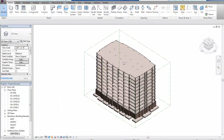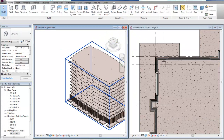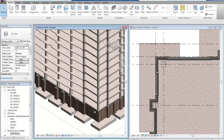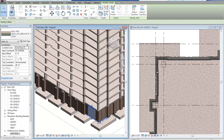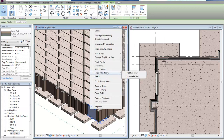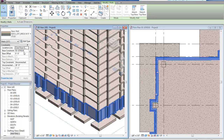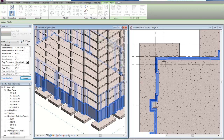Let's look at that in 3D. The height of the wall — if I click on one of the walls and go to the properties tab, you can see the height has been given a random unconnected height of 20. I want all of my walls to go up to the fourth floor, so I'll right-click, choose select all instances visible in view, and set the top constraint to Level 4.